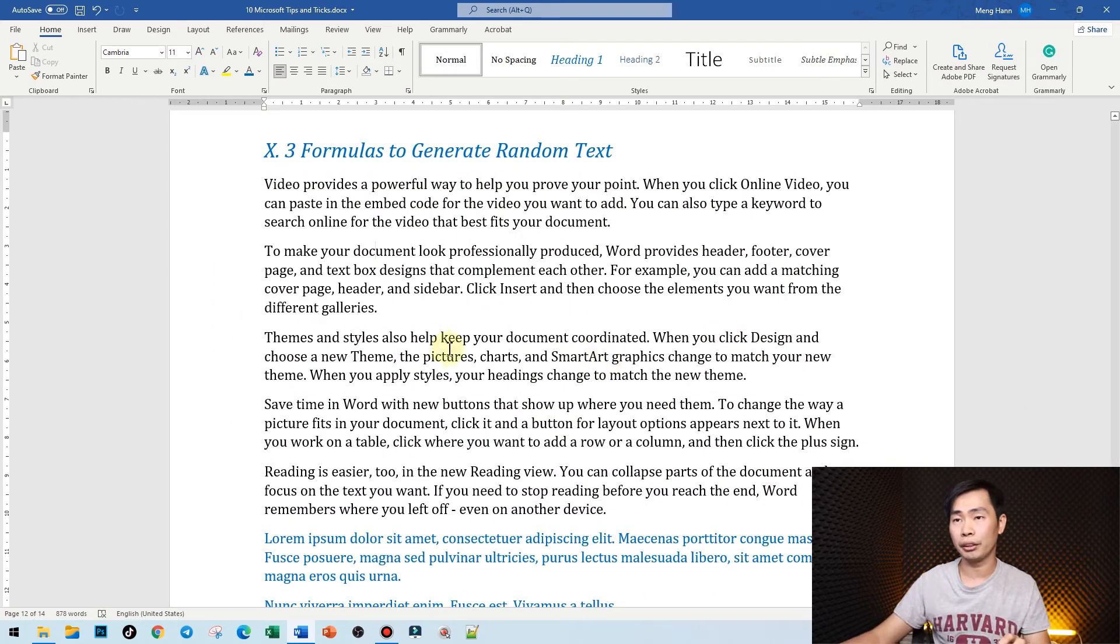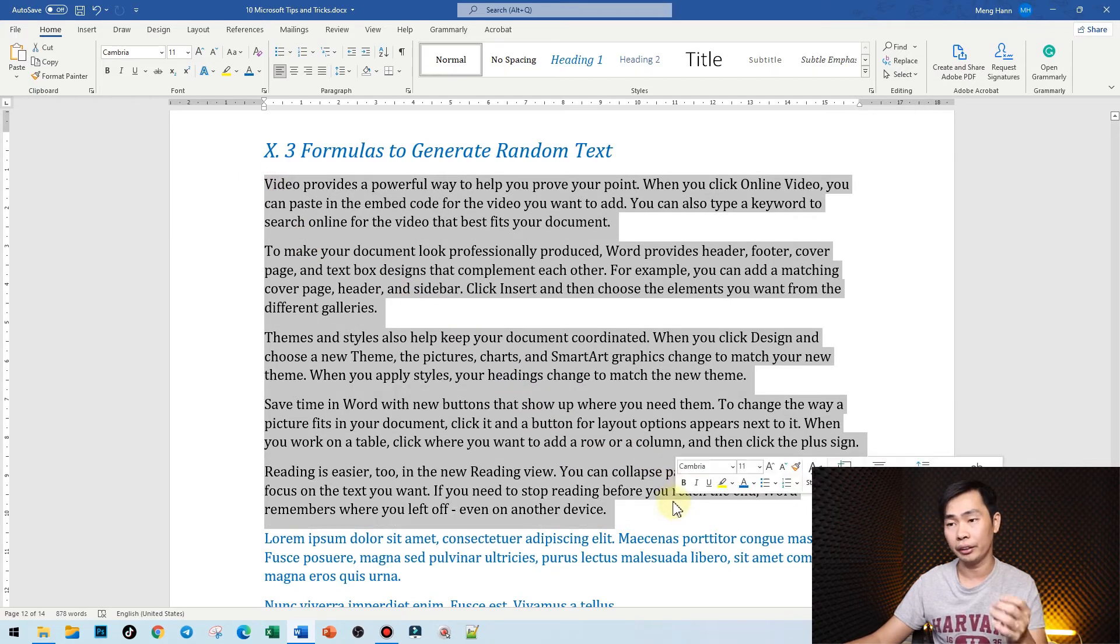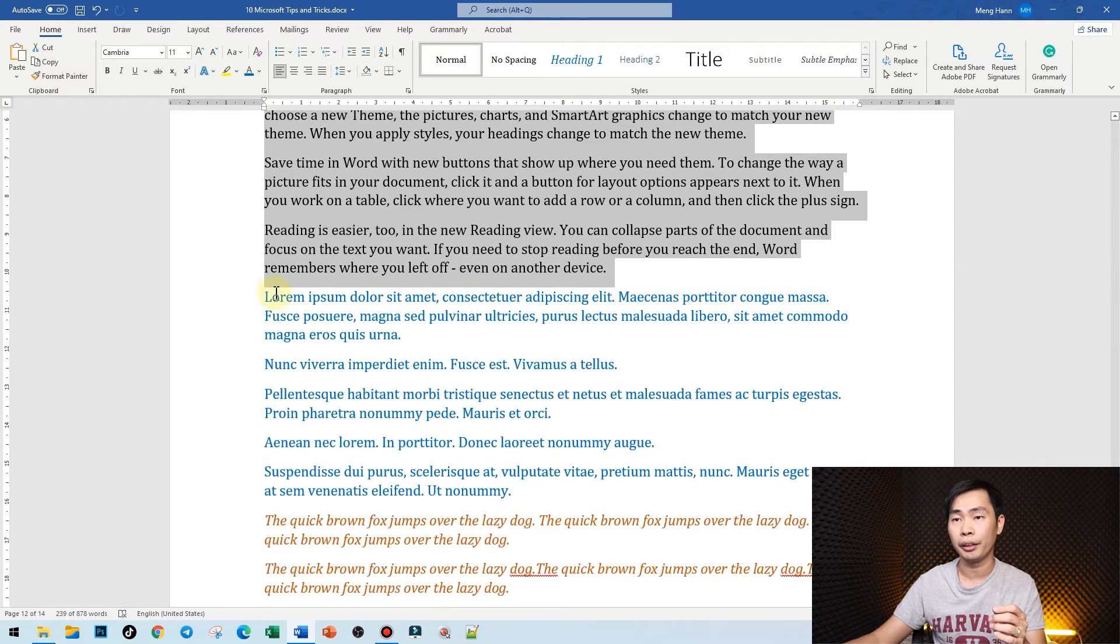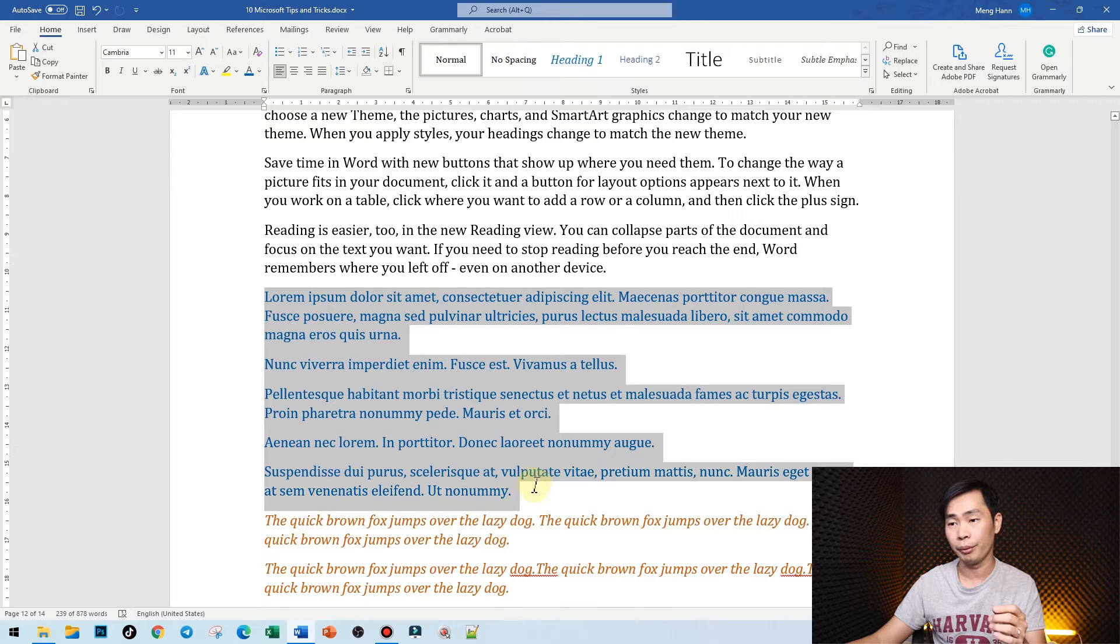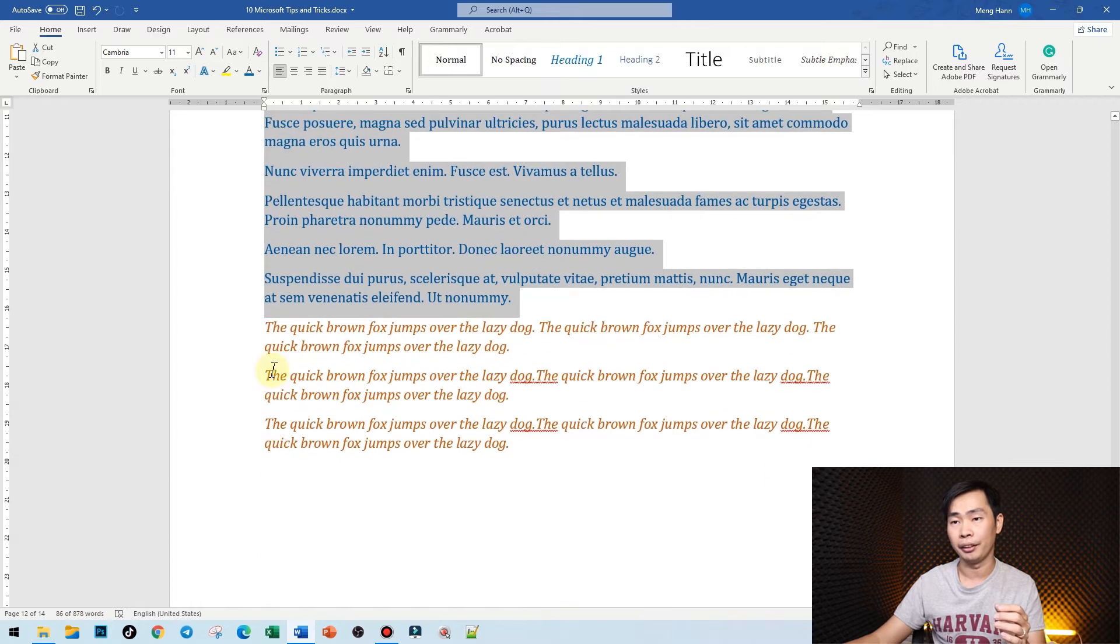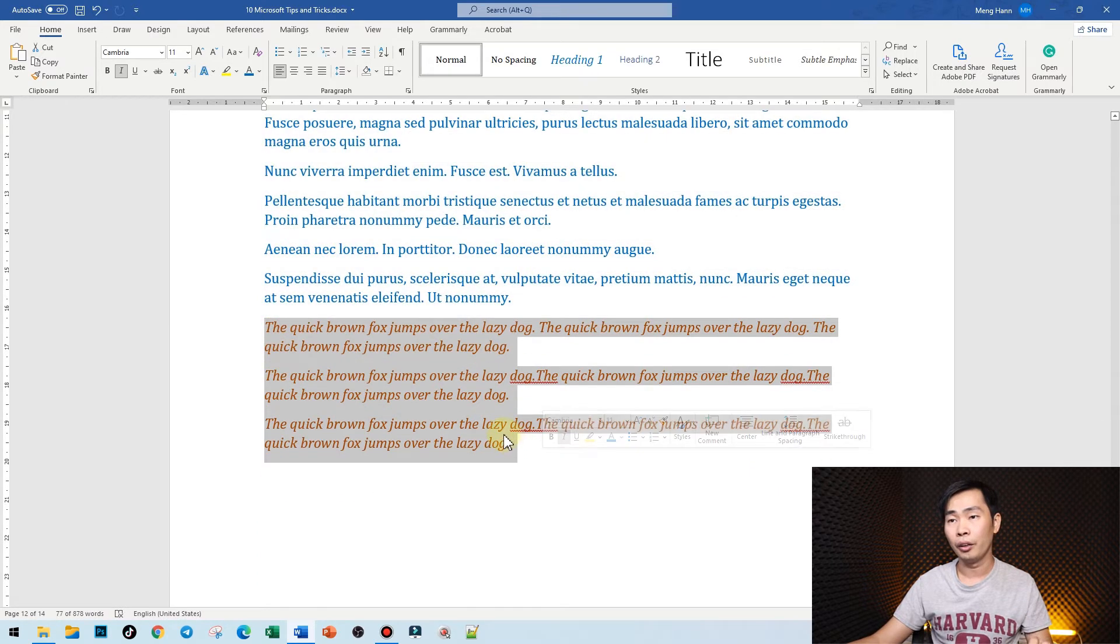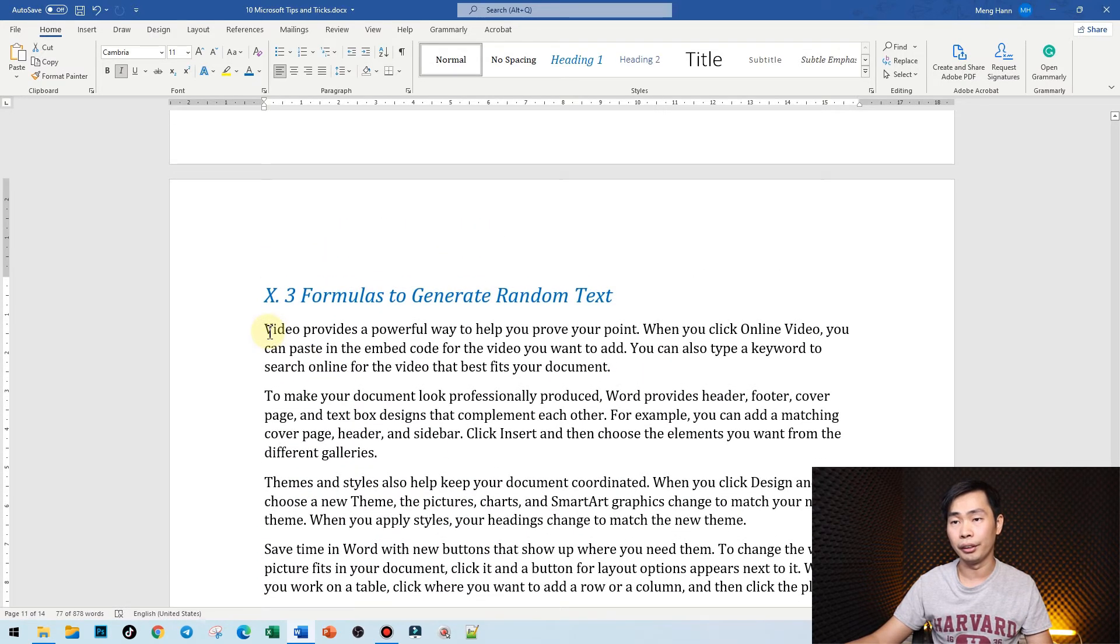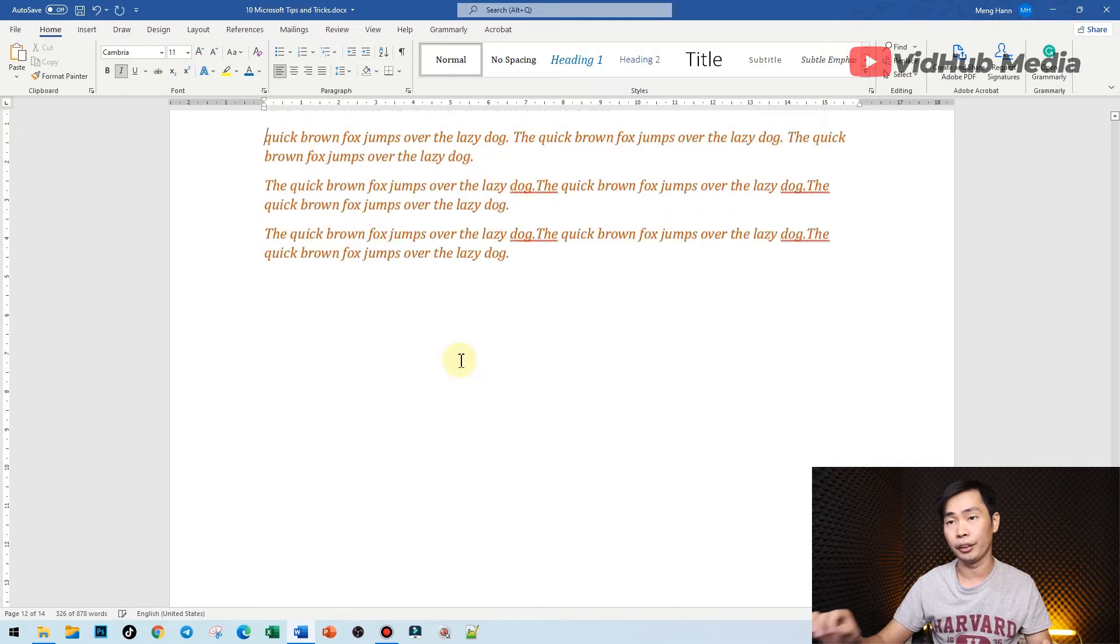As you can see in Microsoft Word right here, I didn't type it. I just generated it from the formula, and this another formula, and this another formula. Let me quickly delete it and generate it.